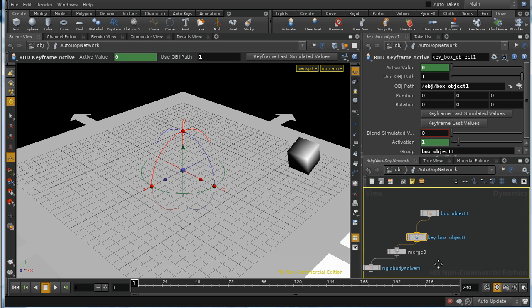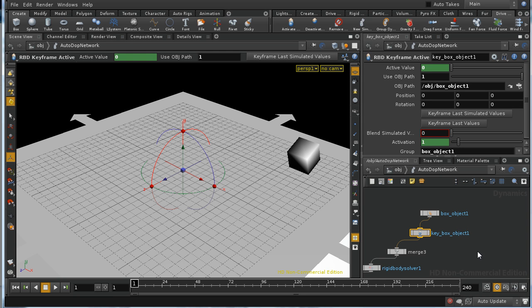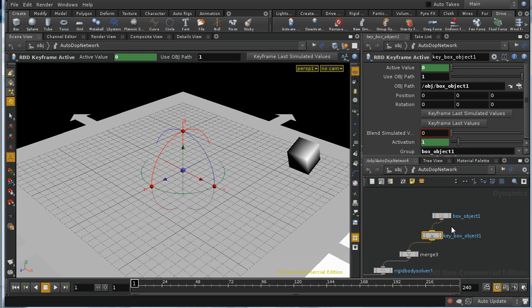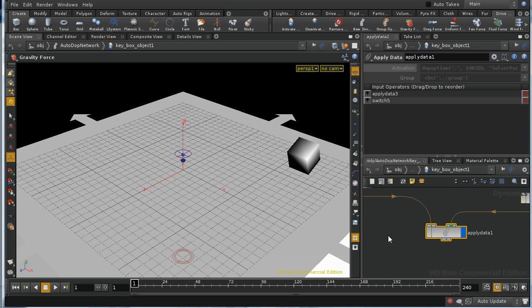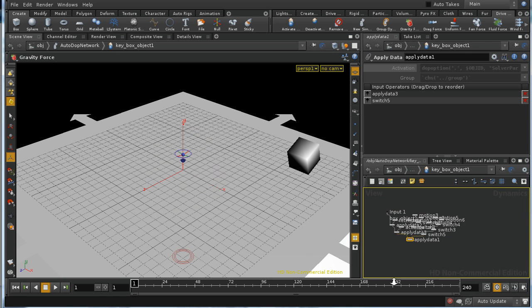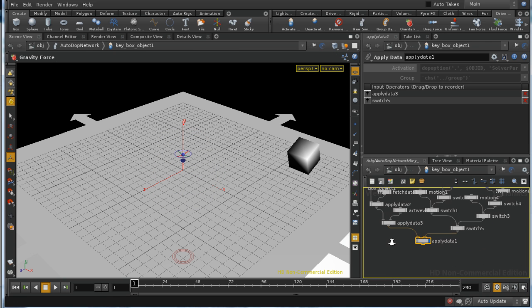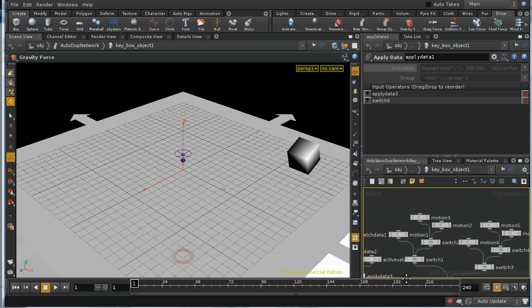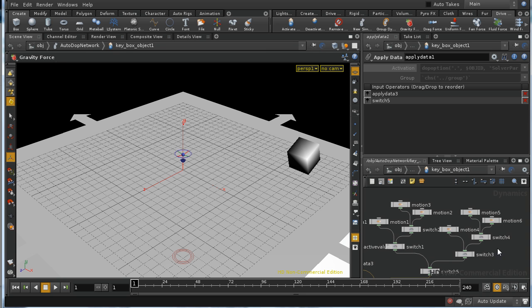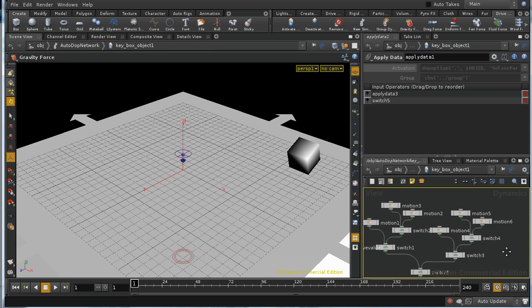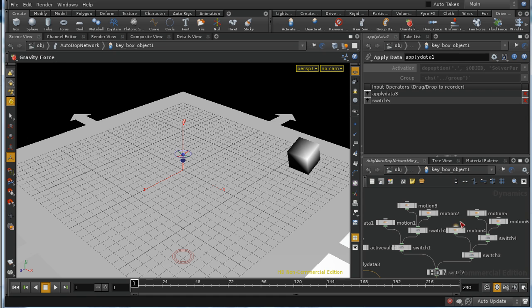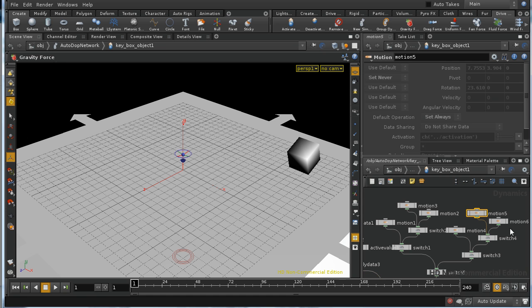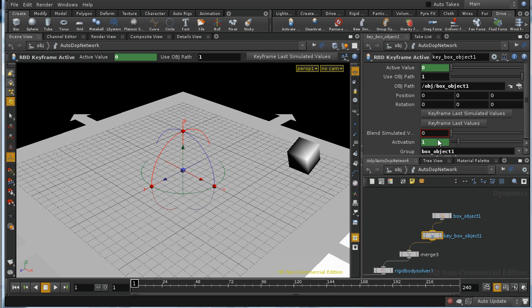The answer is that this node is in fact a digital asset. In other words, it's a container for other nodes. If I double click, we can see that we've got rather a complicated network here, the essence of which is to take data from either the object or from these parameters here and then apply it to the object.